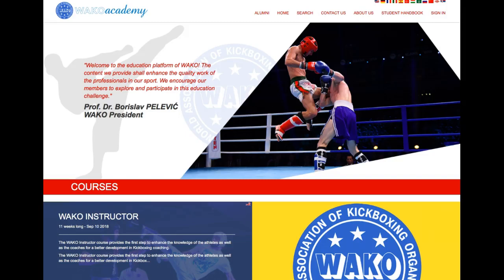Welcome to WACO Academy. In this video we would like to show the main functions and structure of WACO Academy e-learning platform. The WACO Academy platform was created to provide education for athletes, coaches and referees. This video will feature the WACO instructor course.